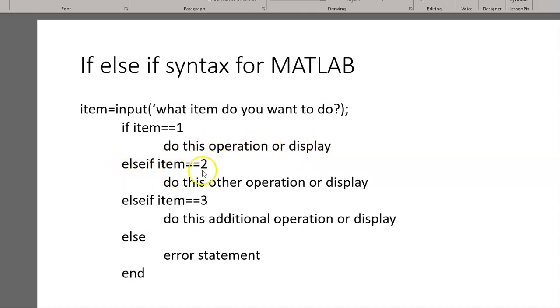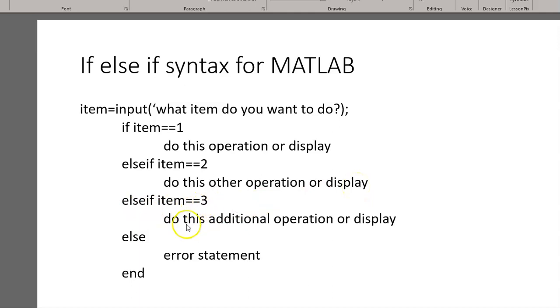The option, if 2 is selected, is another operation or another display. If they type in a 3, they can get another operation or another display.